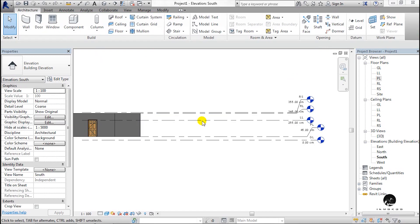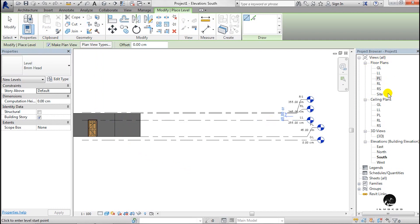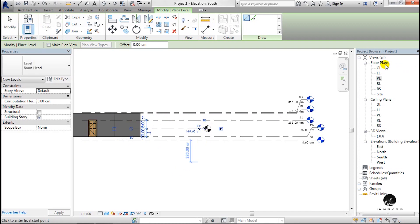I am going to open the elevation and type the level. I am going to open the level and select the lines. Now you can create a floor plan and ceiling plan. You can get a view.